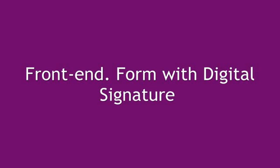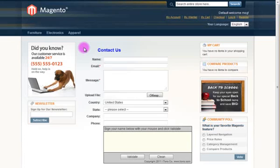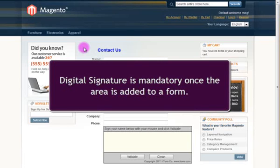Now let's check what our customers will see from the frontend. Digital Signature is mandatory once it is added to a form.